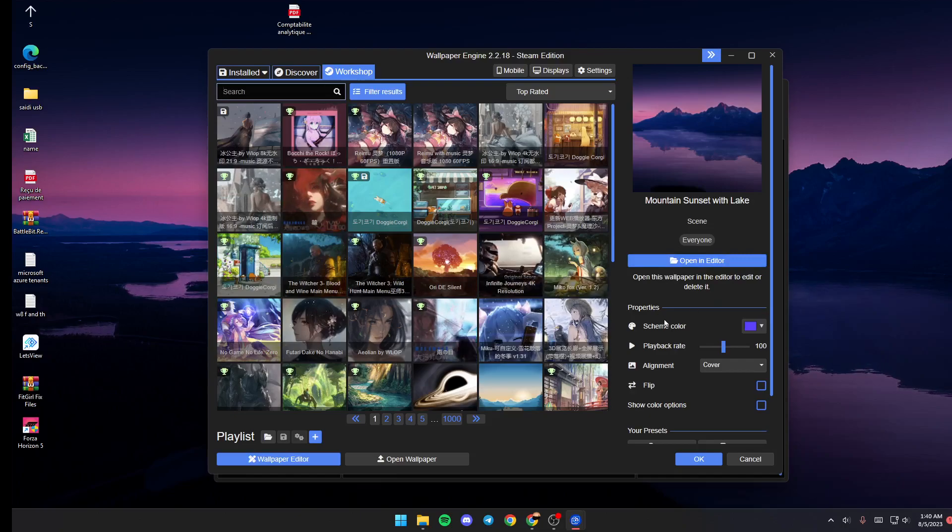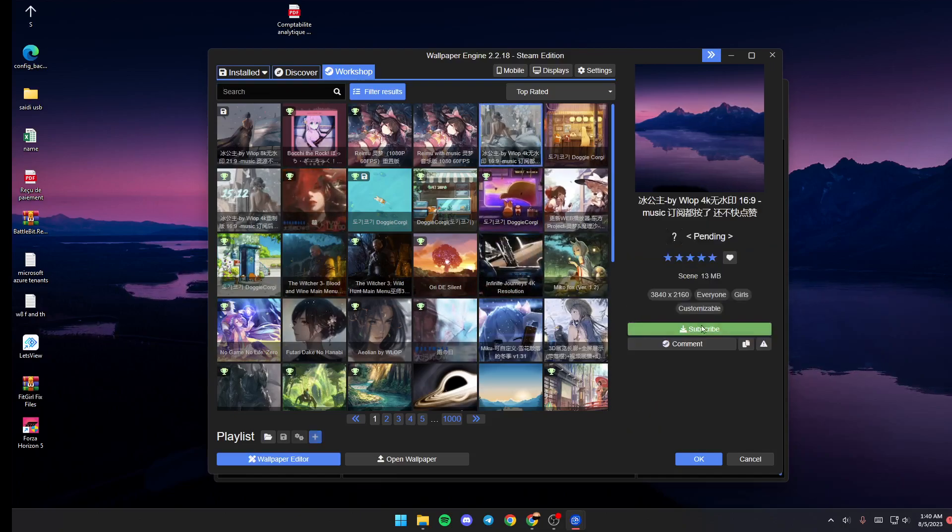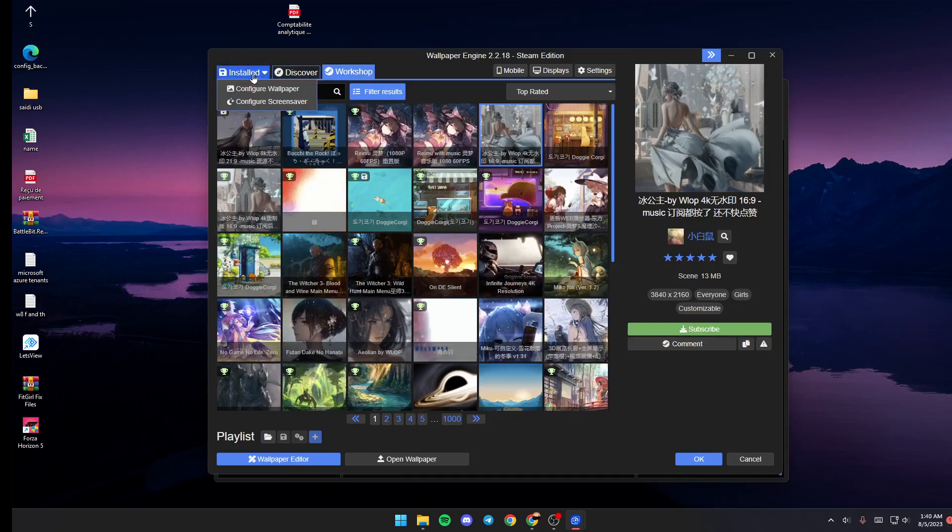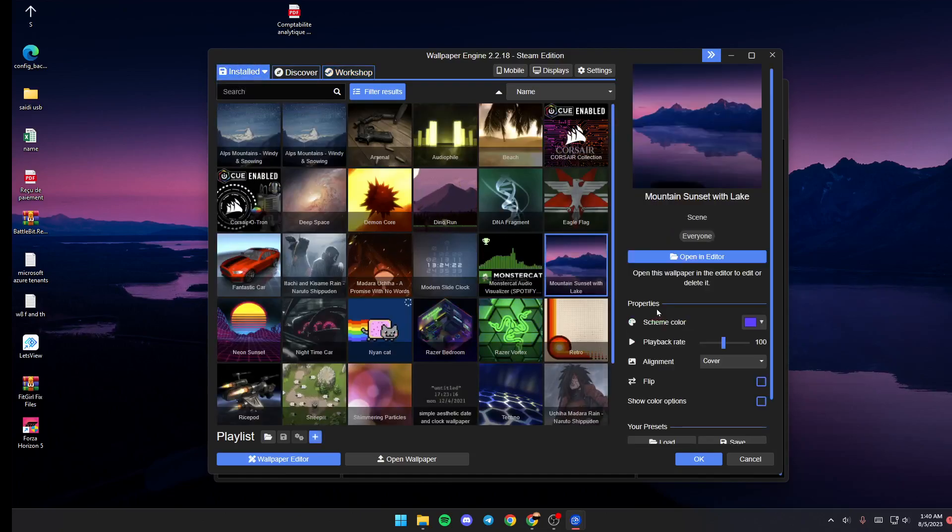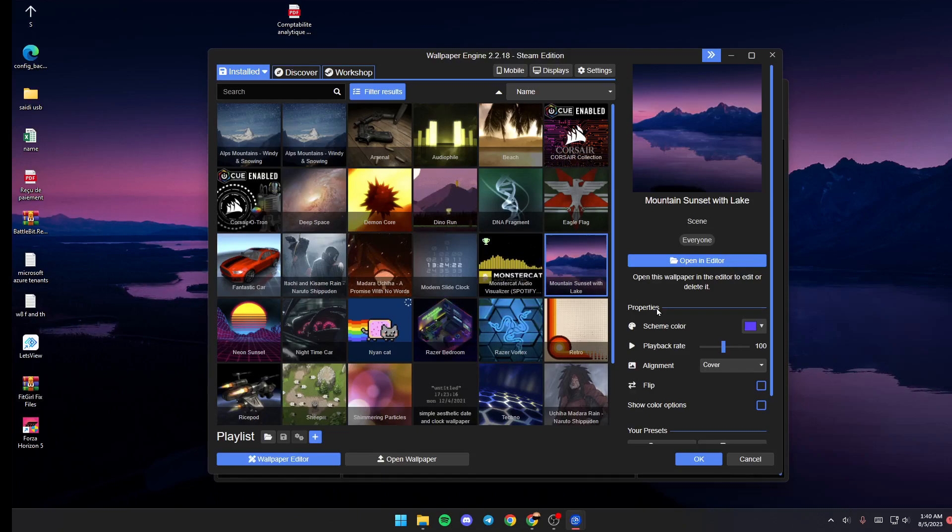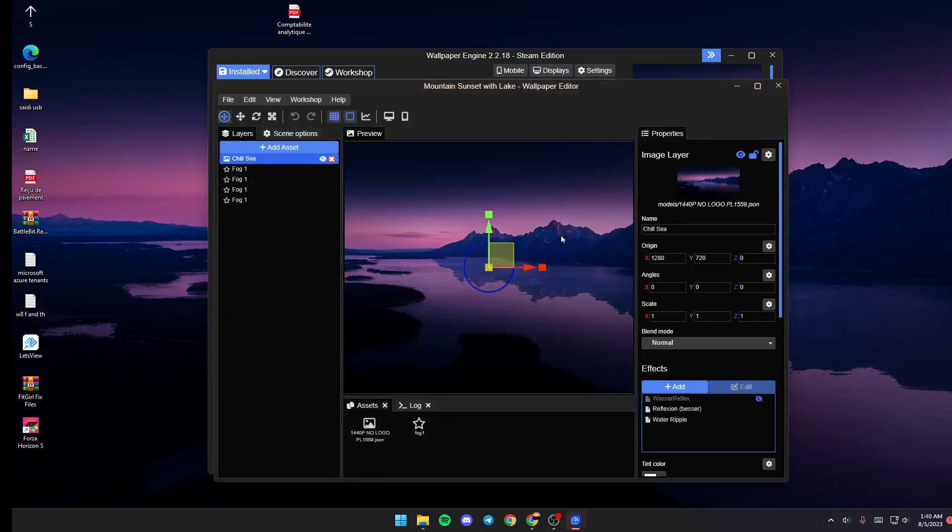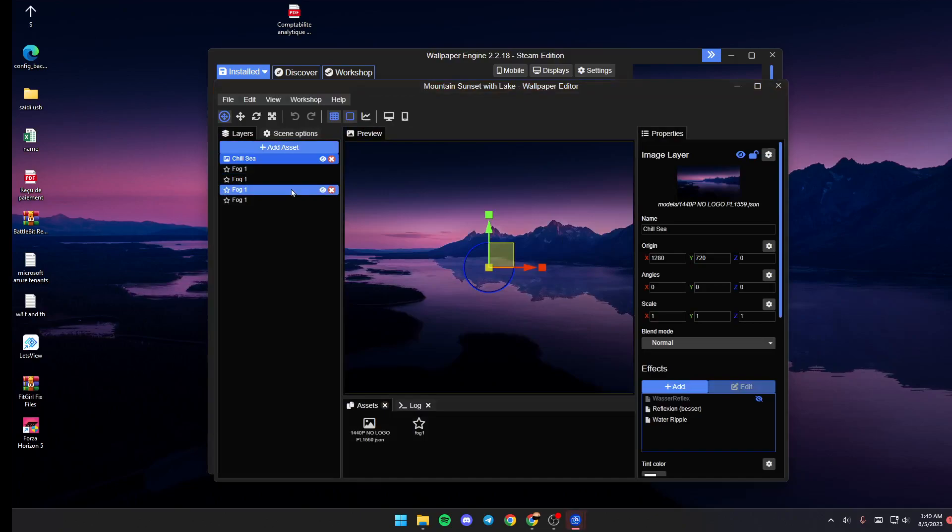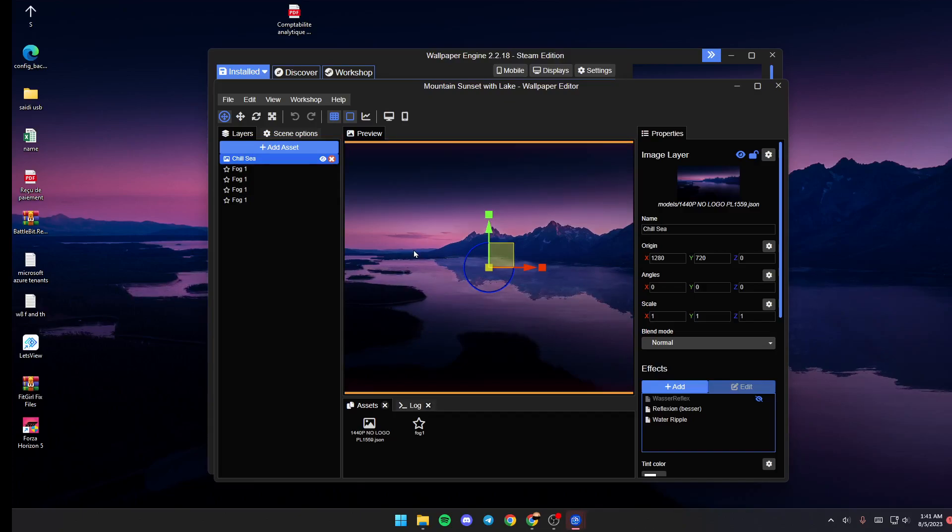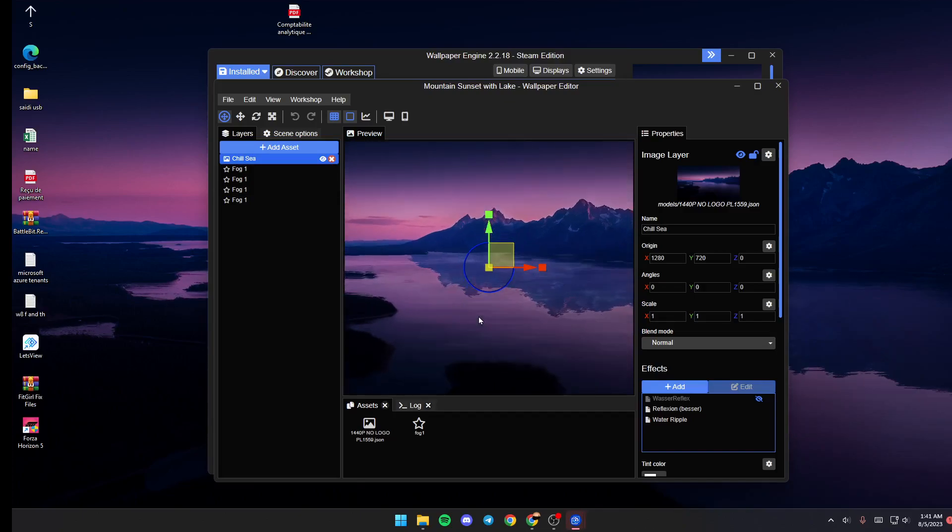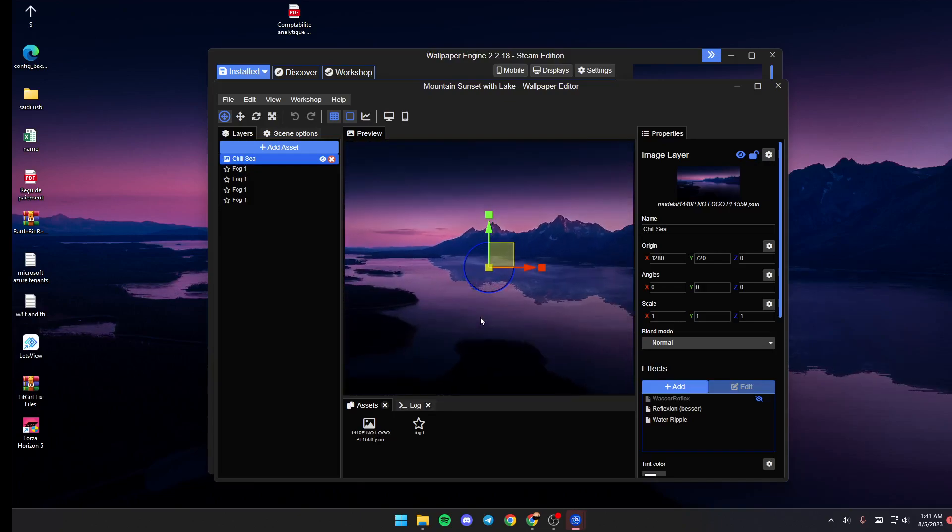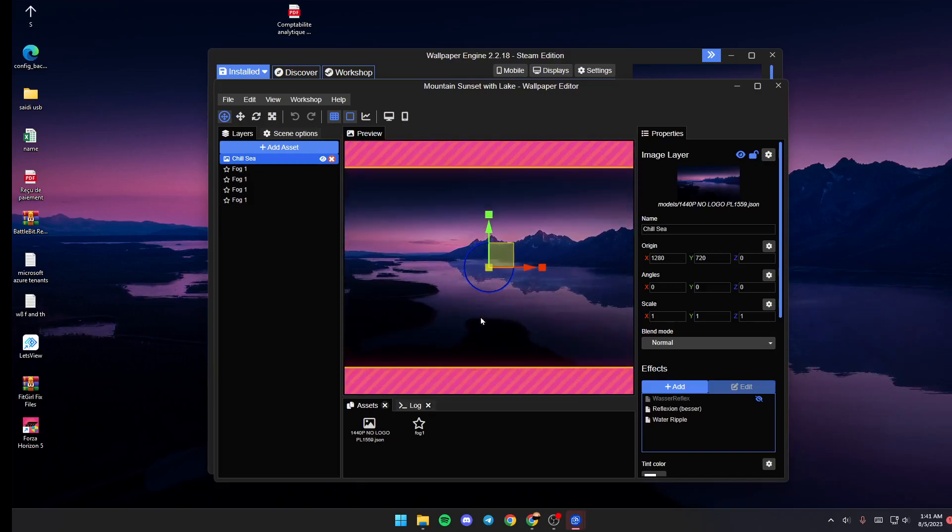In order to zoom in or out, just go ahead and click open in editor. From here, just go ahead and hold the Control button on your keyboard, and then with your scroll wheel just move it up or down in order to zoom in or out.